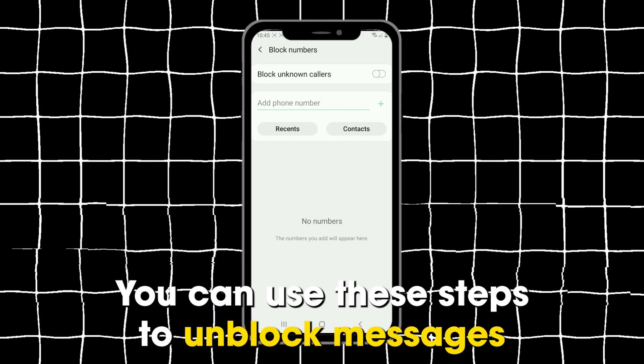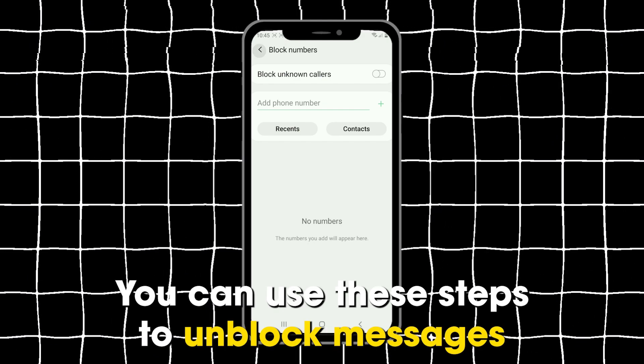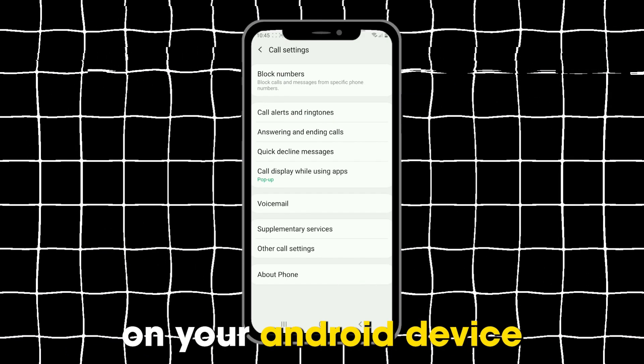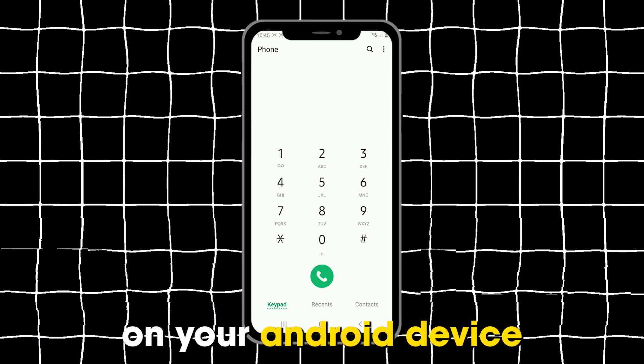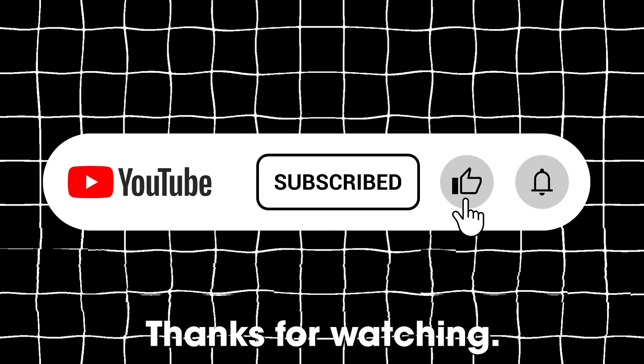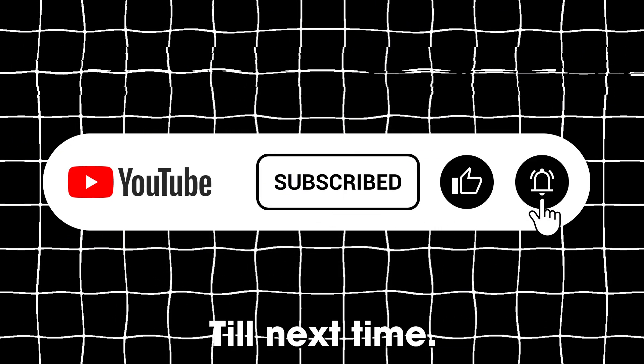So, there you have it. You can use these steps to unblock messages on your Android device. Thanks for watching. Till next time.